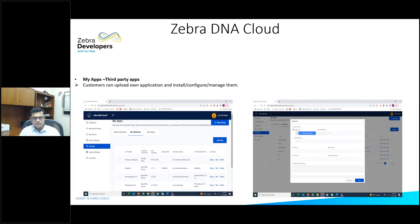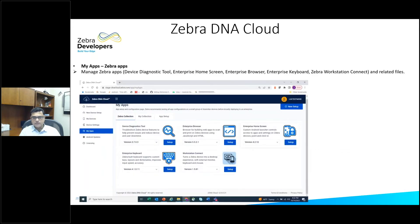You can install apps — either your own apps or Zebra's apps such as Enterprise Home Screen, Enterprise Browser, and Enterprise Keyboard. You can also push configuration files for these apps as well as your own apps. Moving forward, we will also support managed config on these apps, which is going to be a good value add.